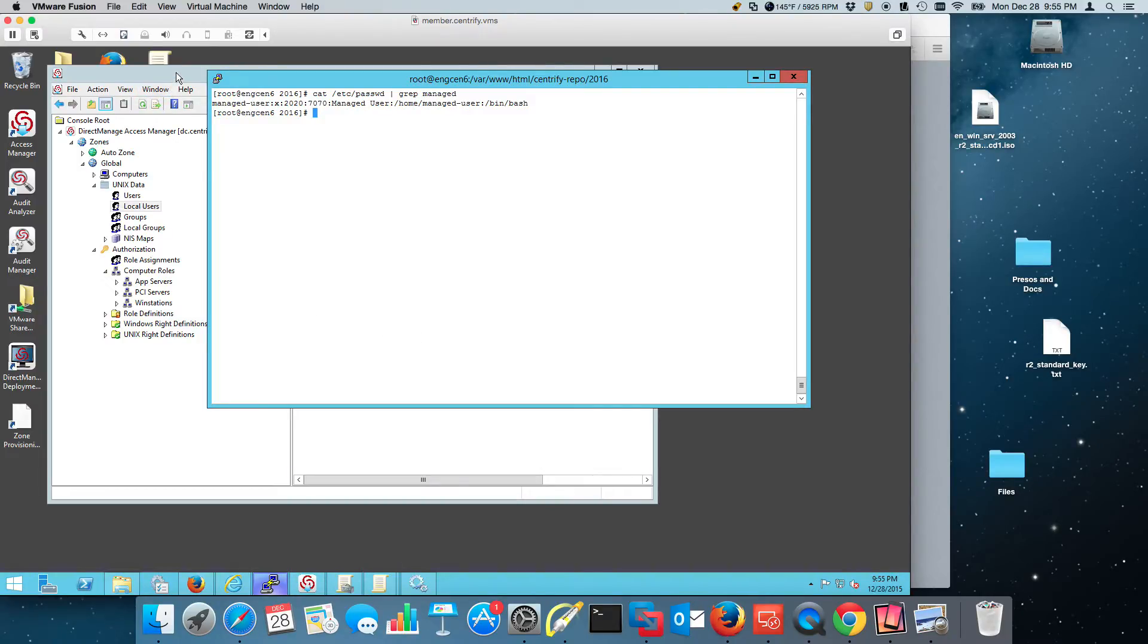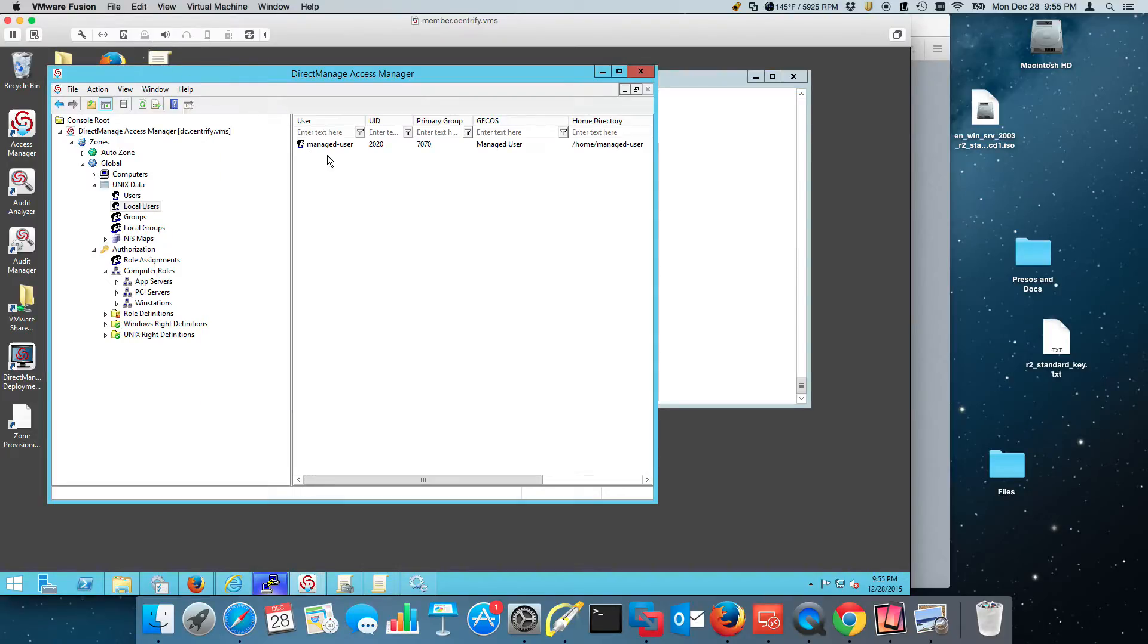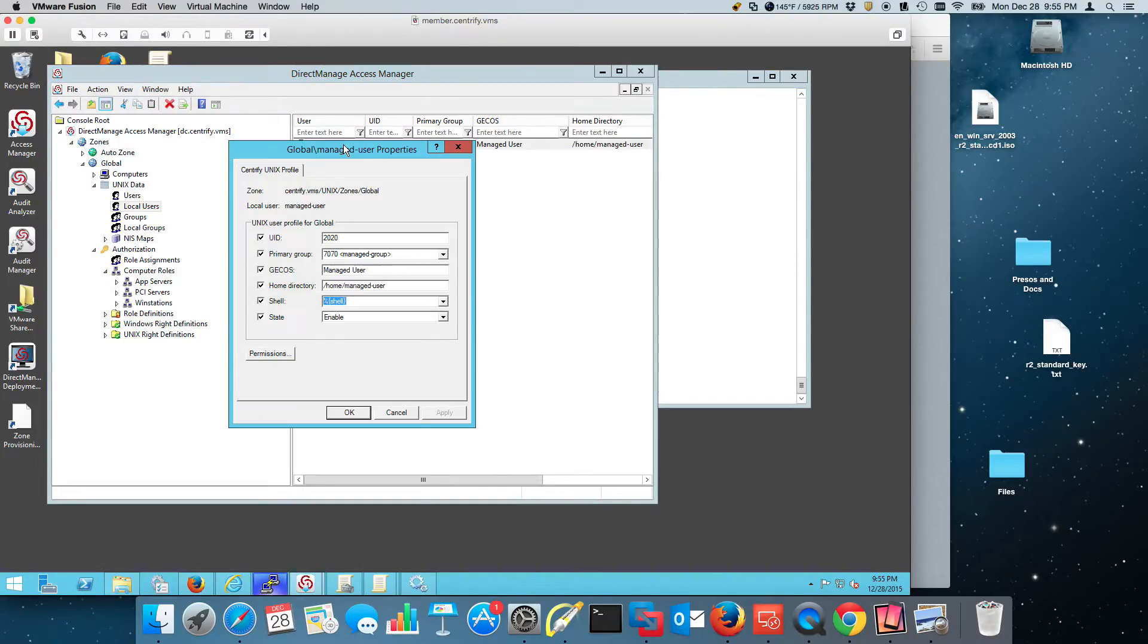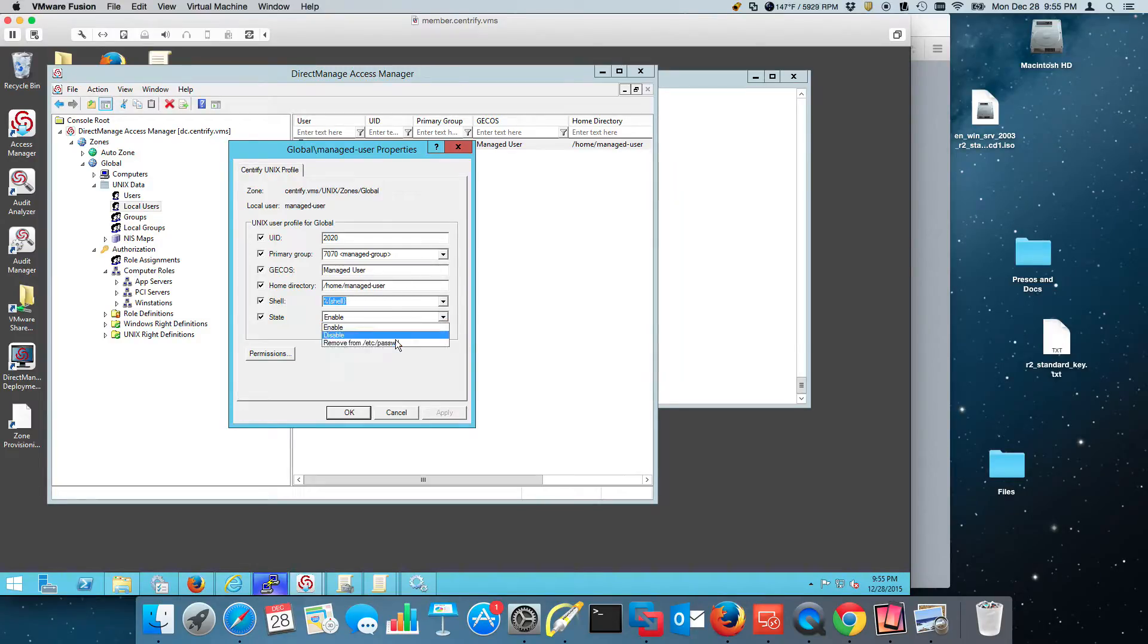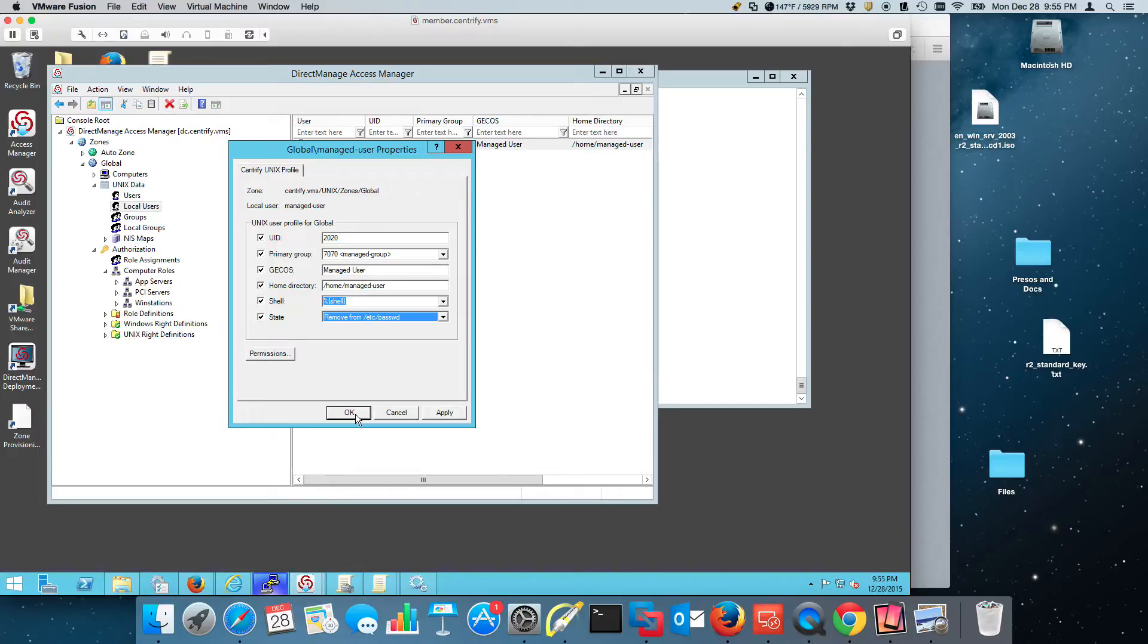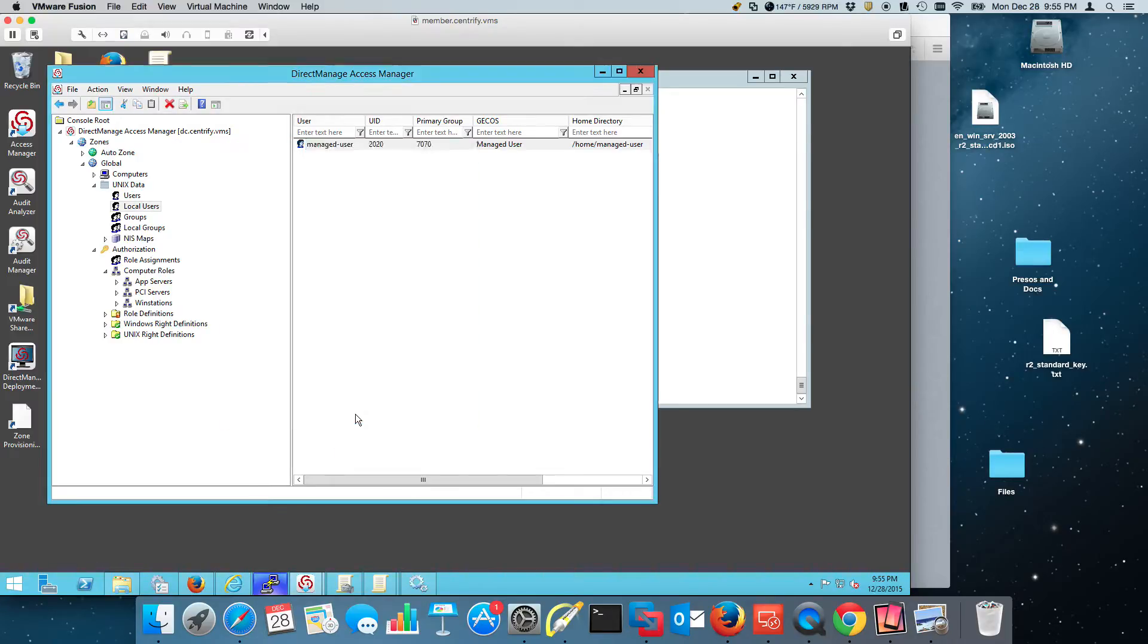If you've been dealing with Centrify for a little while, you may know exactly what's going to happen here. If I were to want to delete that user from the Etsy password file, this is a change that's happening in Active Directory. So I would just press OK.